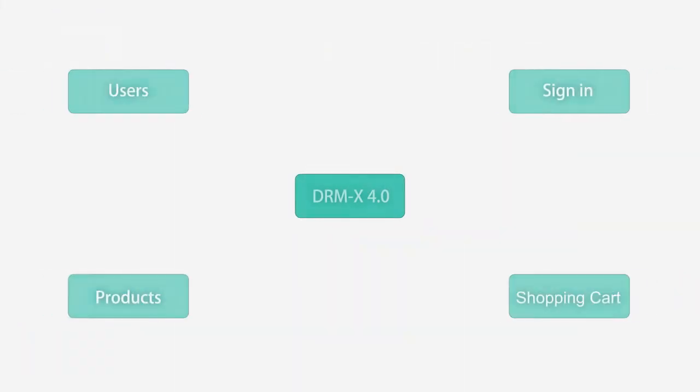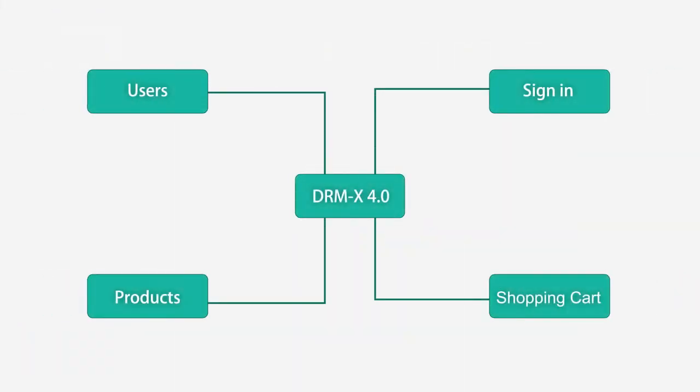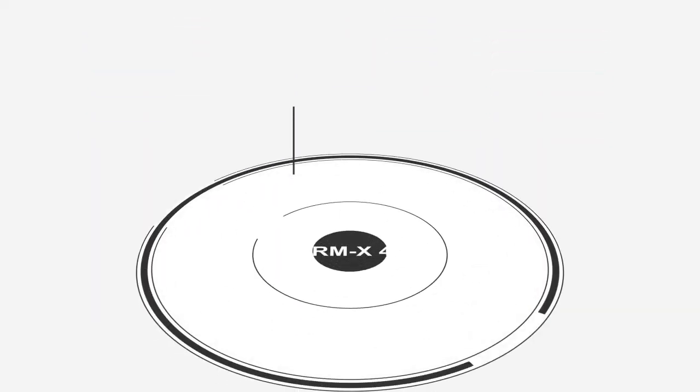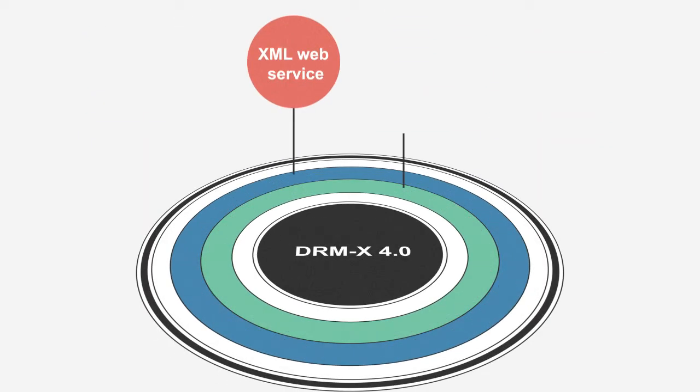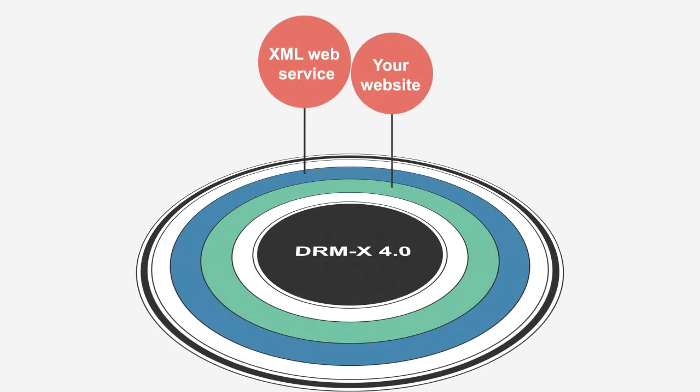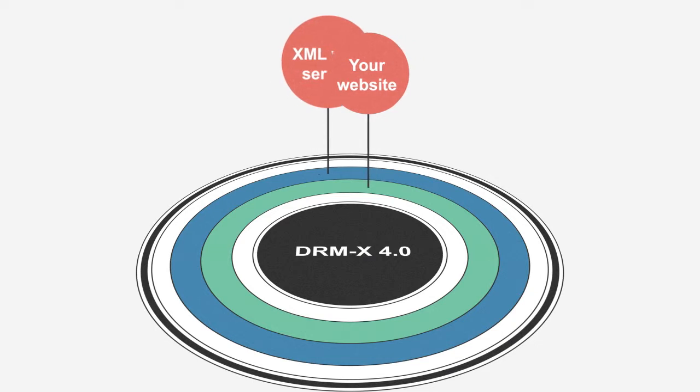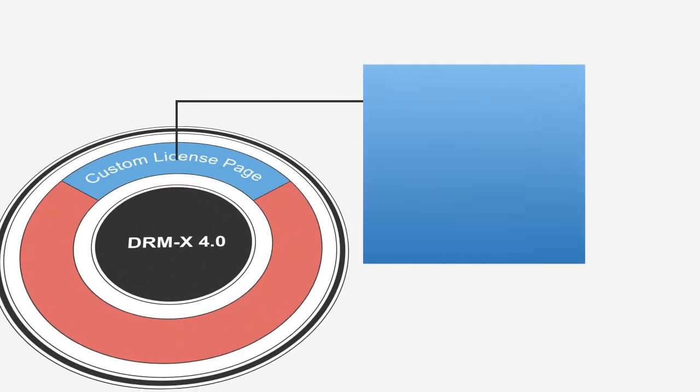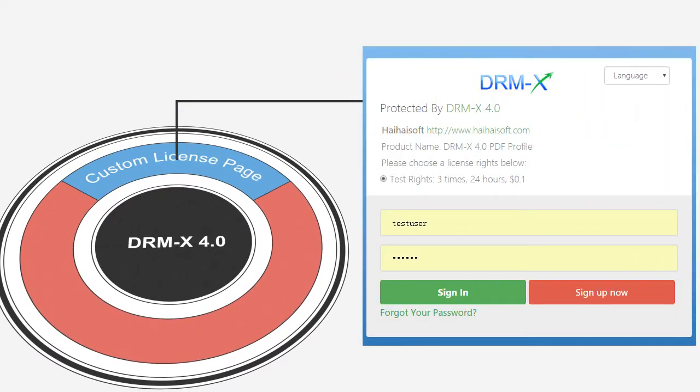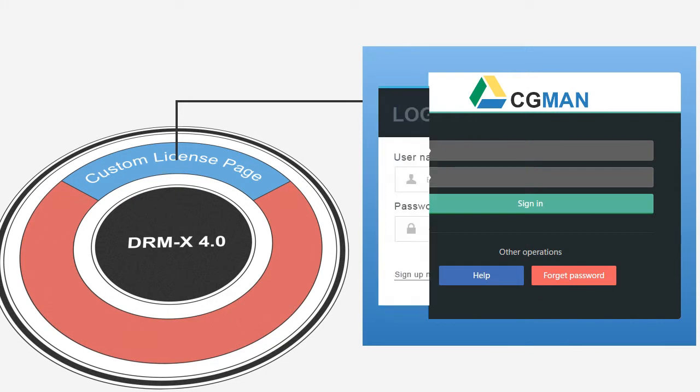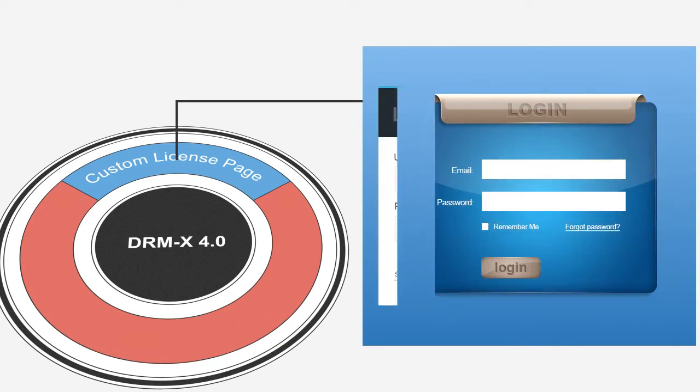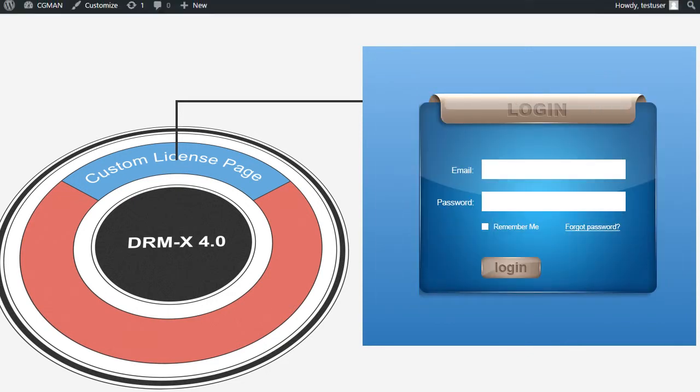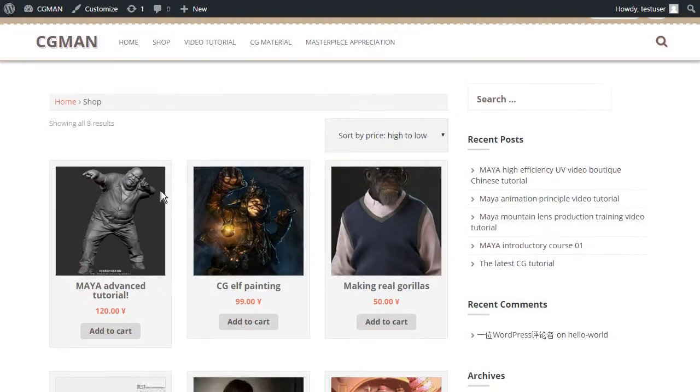Easier integration. You can easily integrate DRMX 4.0 platform with your own system by consuming XML web service. The license acquire page can be fully customized to yours. It provides better customer experience, because you're still using your current website and shopping cart.